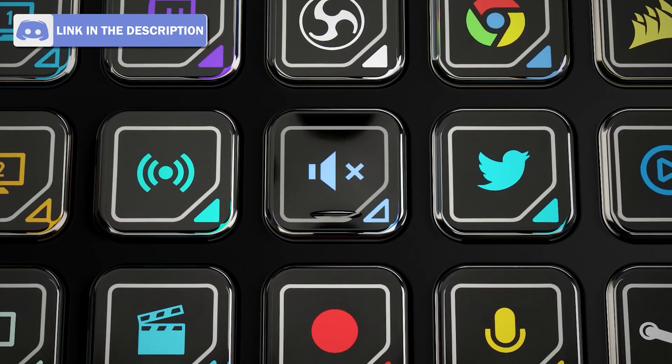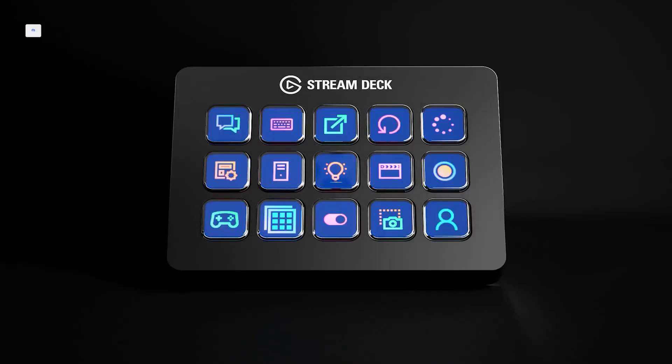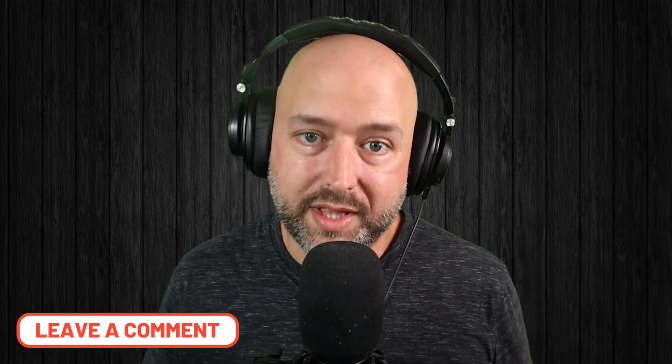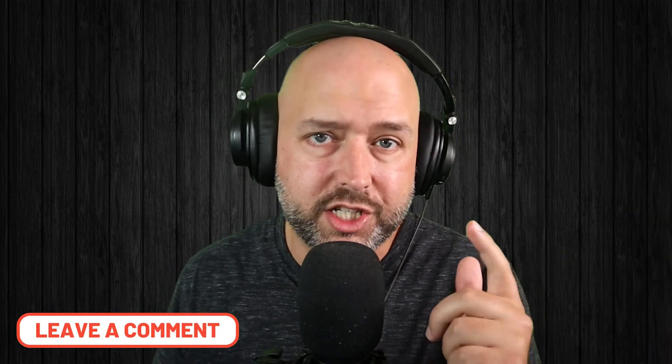What's going on guys, welcome back to the channel. My name is Derek and in today's video we are talking about the Elgato Stream Deck — specifically some of my favorite plugins. Maybe you've seen some of them, maybe you haven't. If I didn't talk about one that you think is awesome, leave a comment and let everybody know.